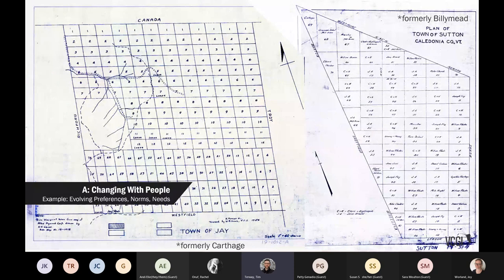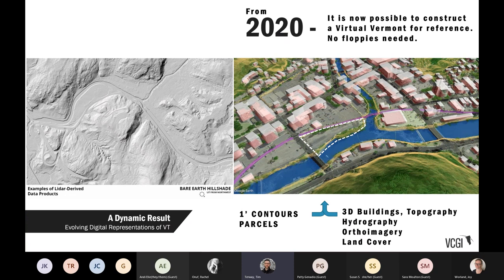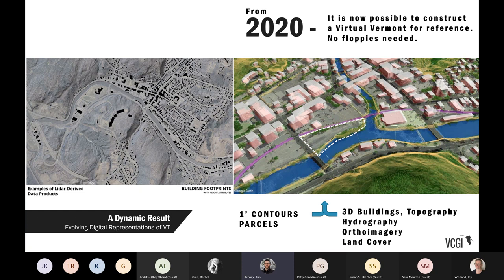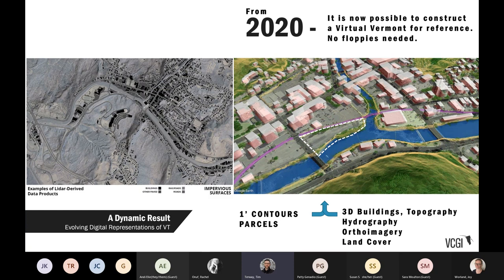The last thing that really changes are people's preferences, norms, and needs. Here's a clear example: you're looking at two formerly differently-named towns in Vermont. The town of Jay used to be Carthage, and the town of Sutton used to be Billy Mead. These are perfect examples of how geographic names evolve and change over time, which requires constant maintenance on our behalf. What you get is a dynamic result — constantly evolving digital representations of geographic information throughout Vermont.